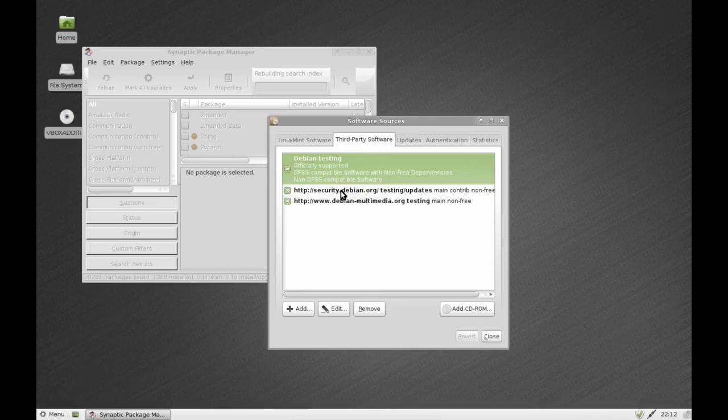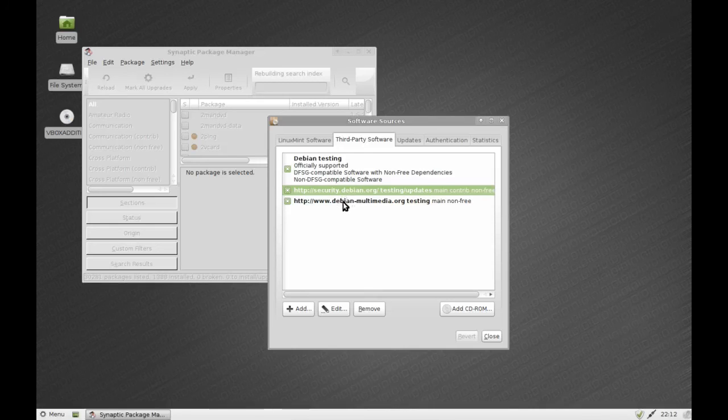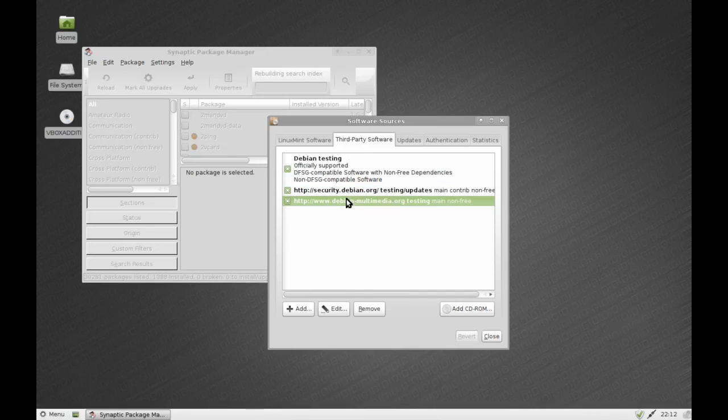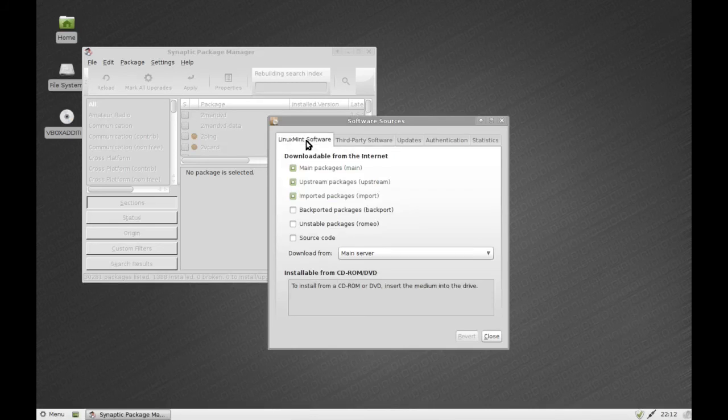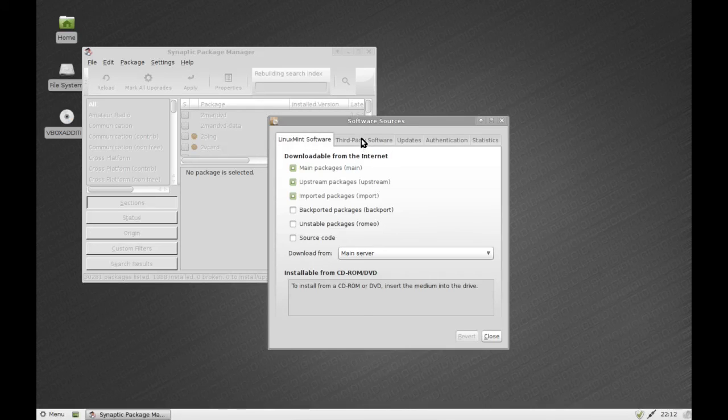So let's see, we've got Debian Testing, that's where we're pulling most of the software from. We are also pulling from Debian Security and Debian Multimedia.